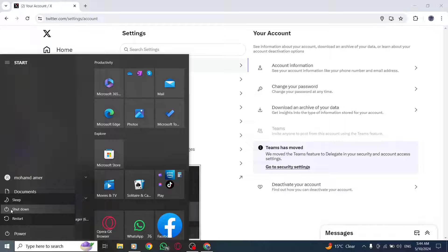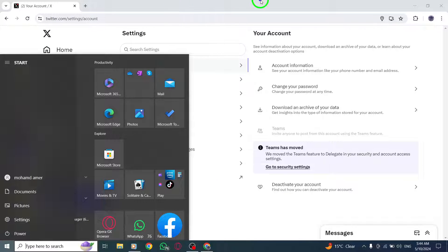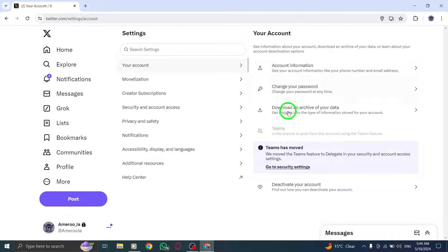This simple step can often resolve technical issues preventing X, Twitter, from opening.